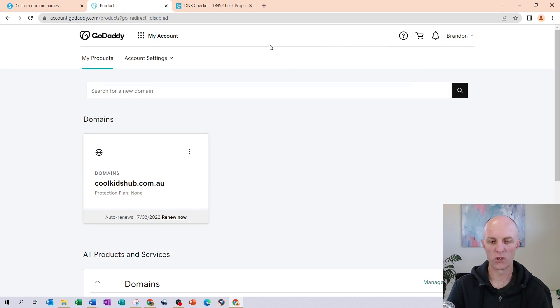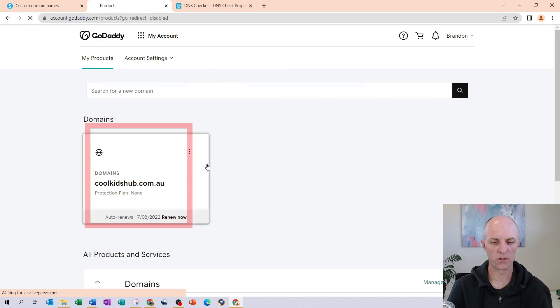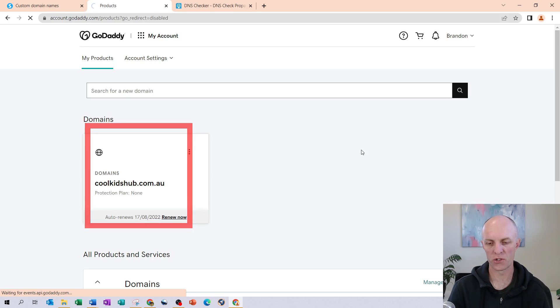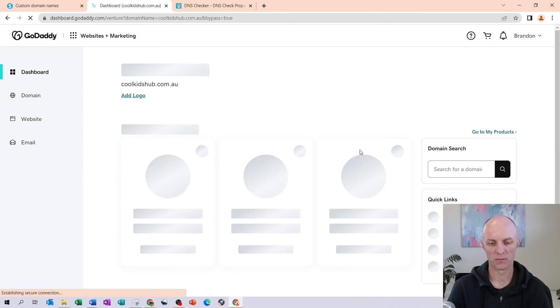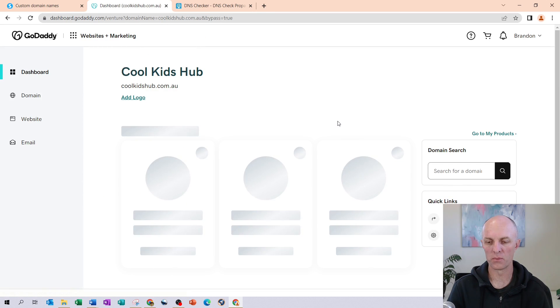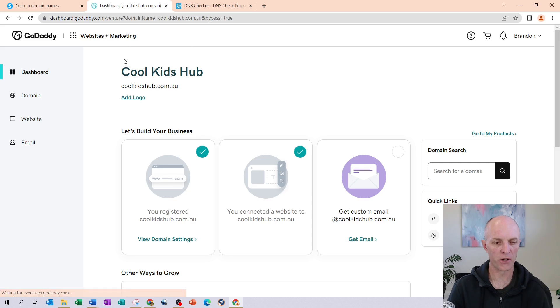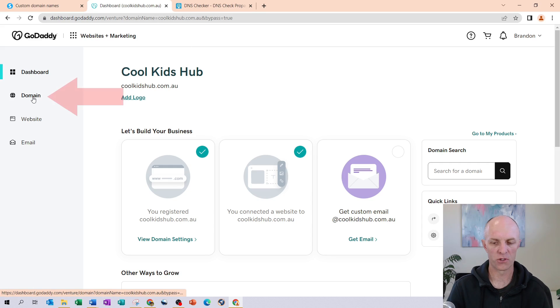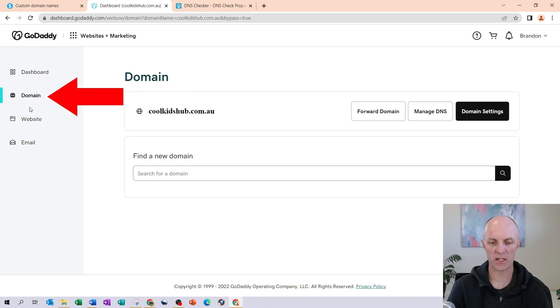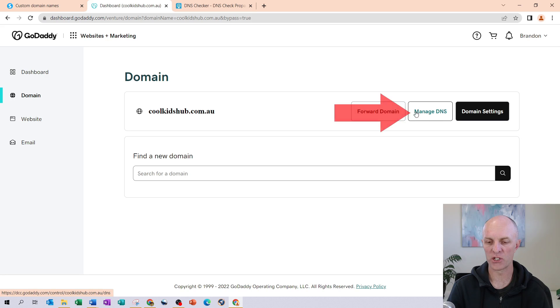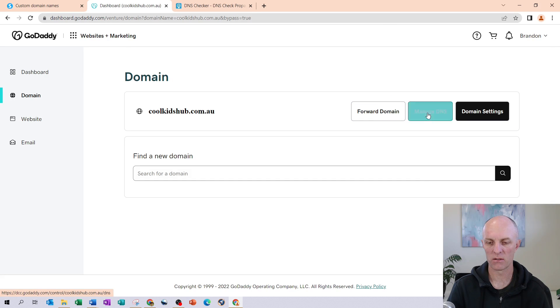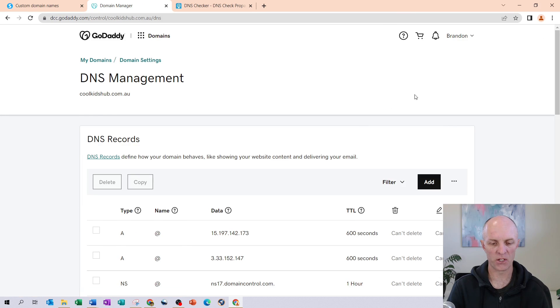Once you're logged into your account, go and select the domain that you wish to configure to point to System.io, head over to Domain on the left-hand menu, and select Manage DNS for that particular domain.